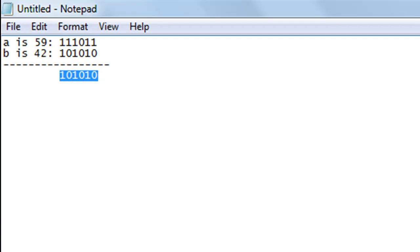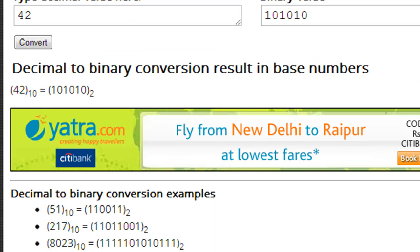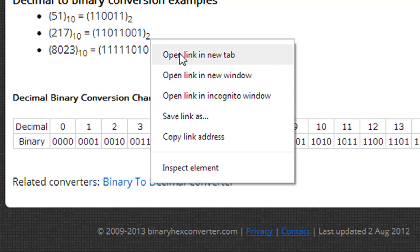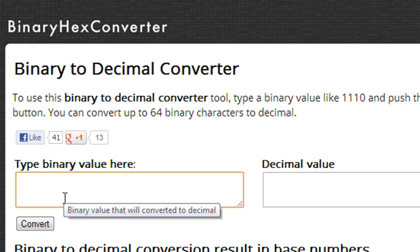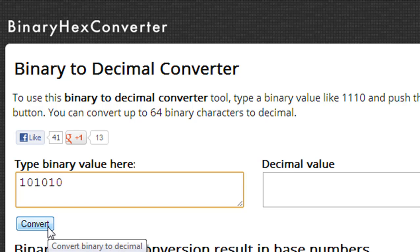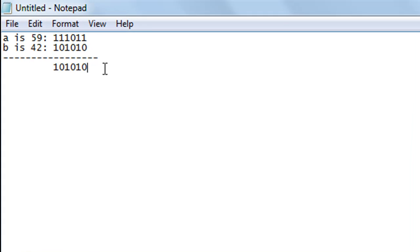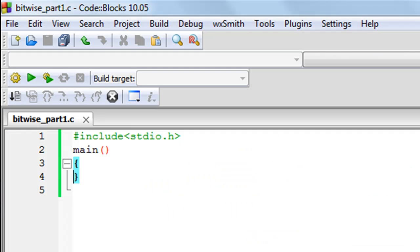I'll copy the resulting binary string and go back to the converter, scrolling down to find the binary-to-decimal converter tool on the same website. I'll paste the binary value, click Convert, and see that the result is 42. The resultant string is the same as the string B. Now let's see how C generates this for us.